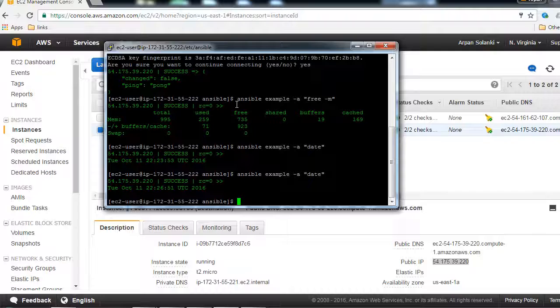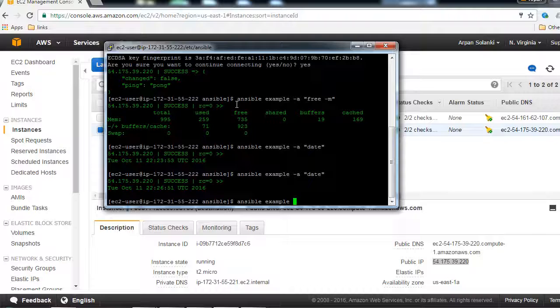Now if we want to check, let's say, free memory on that host group or the machine in that group, then I'm going to type ansible example -a "free -m".